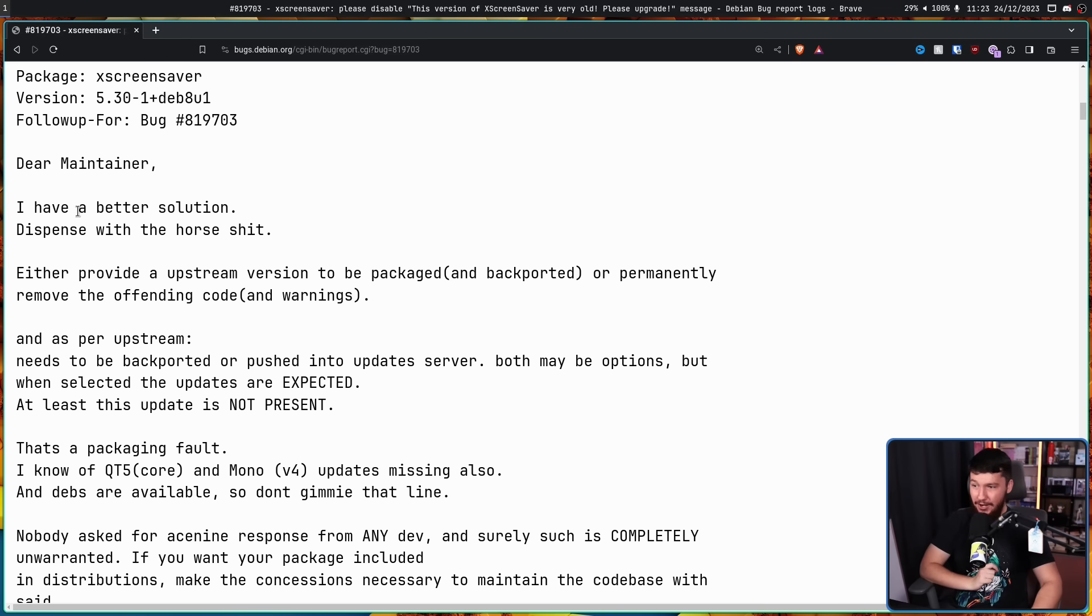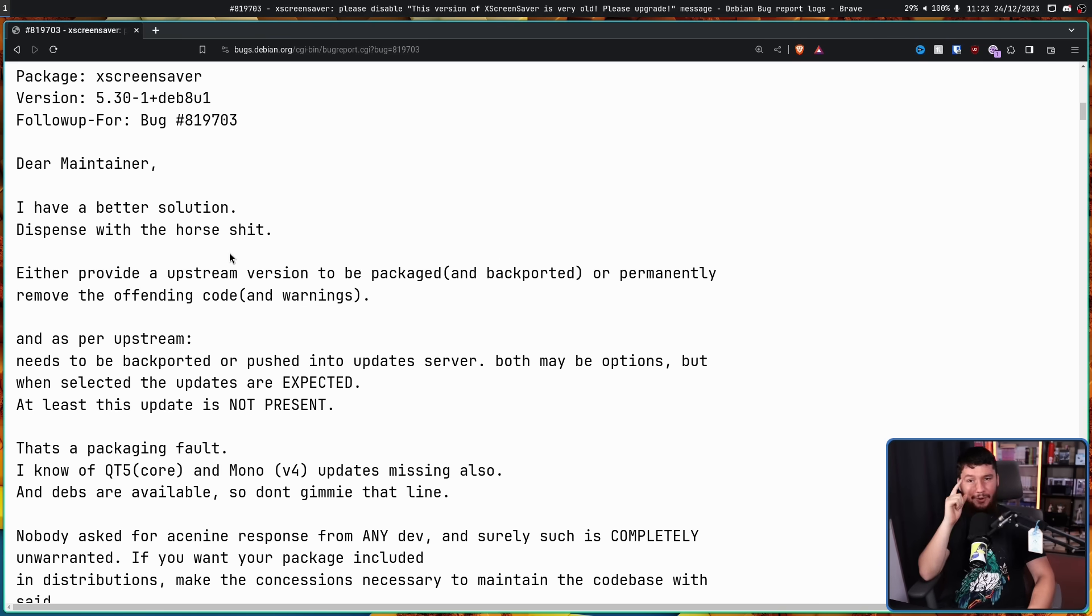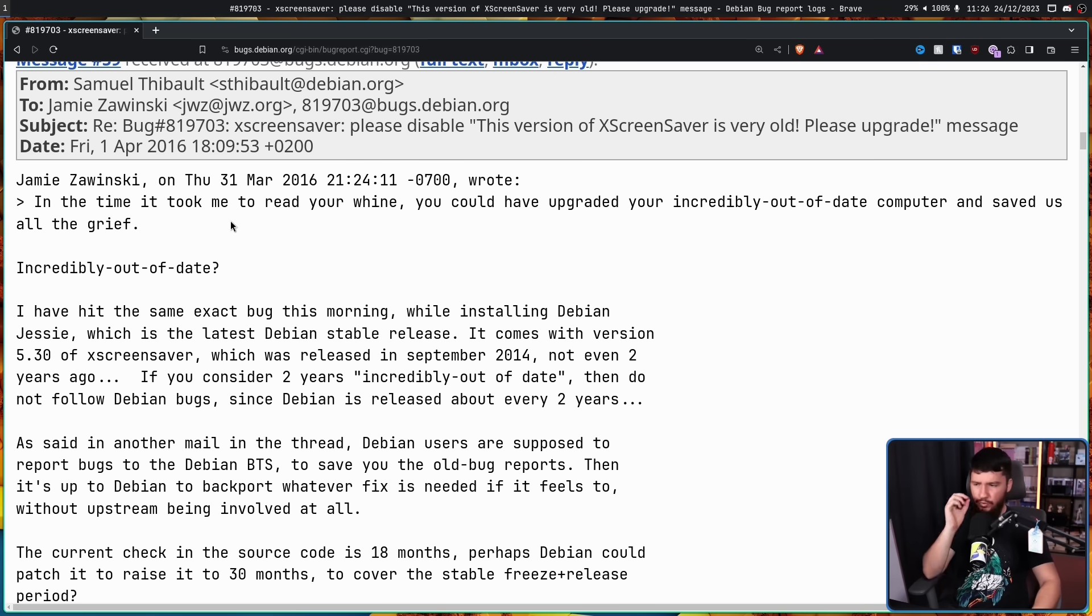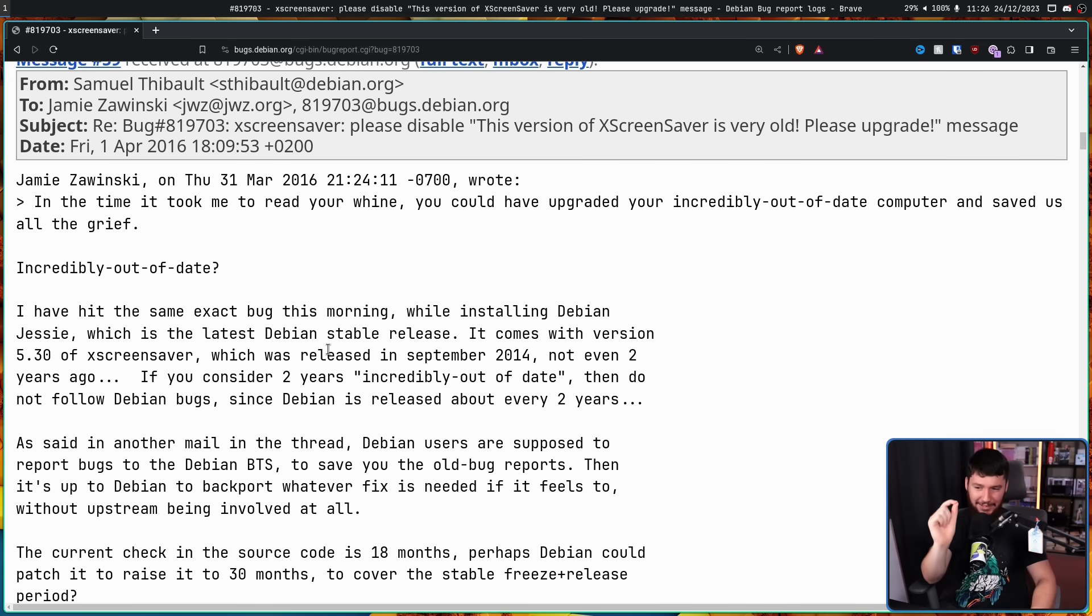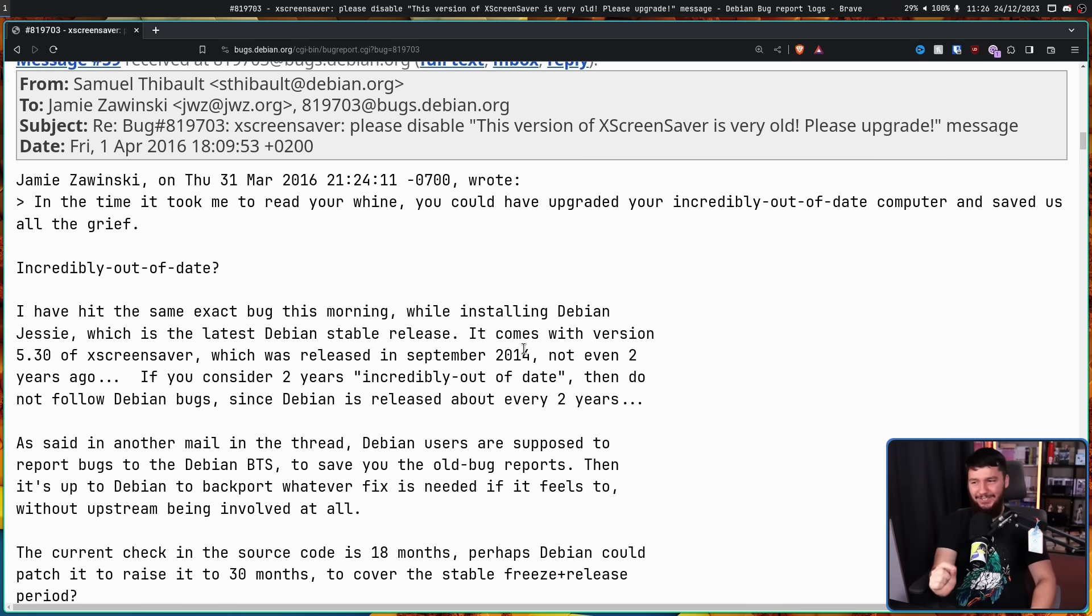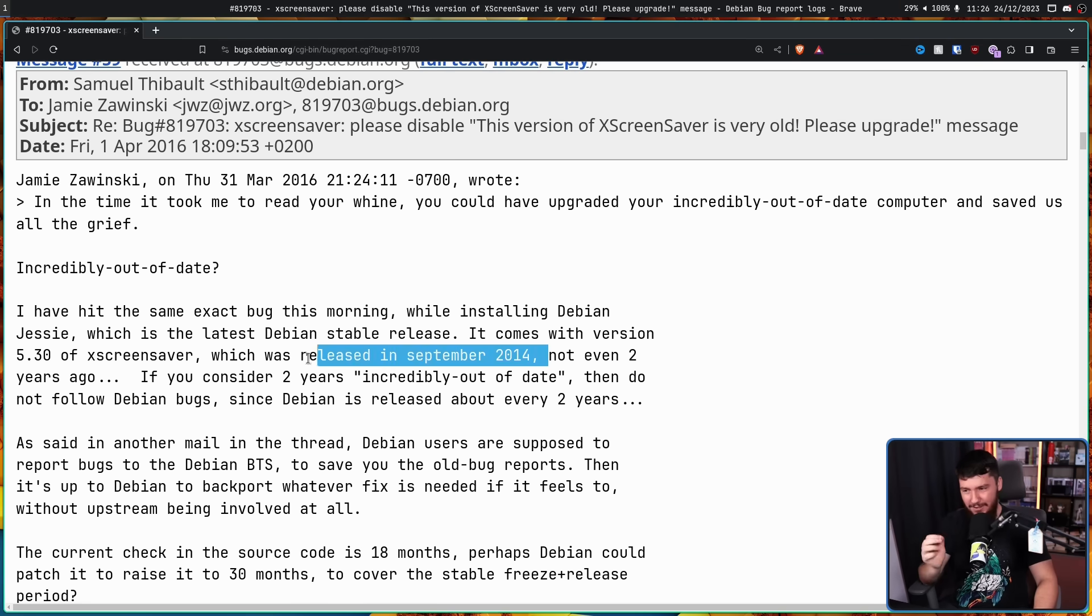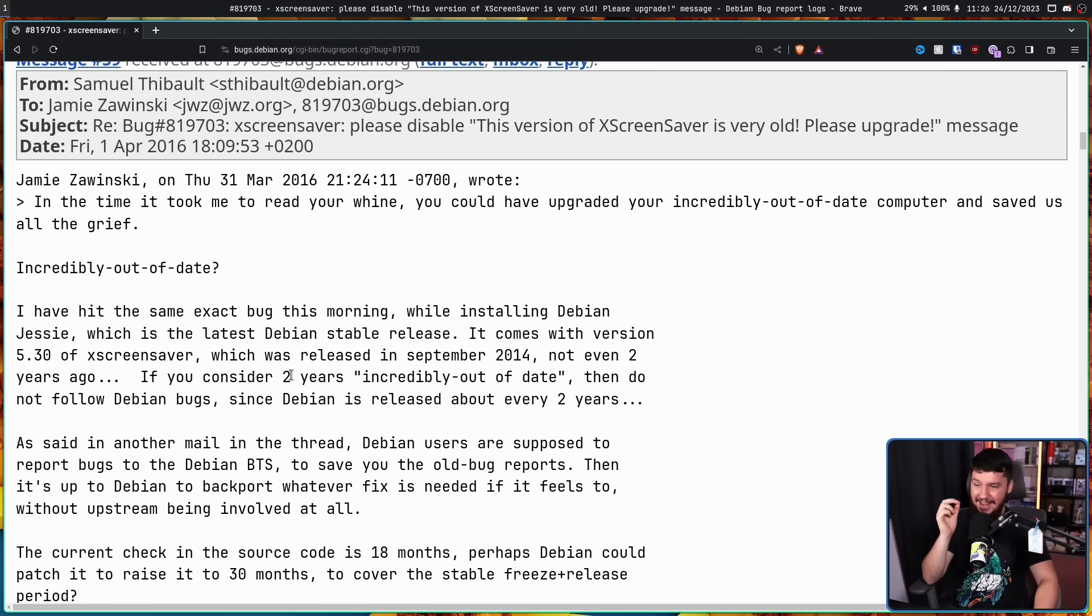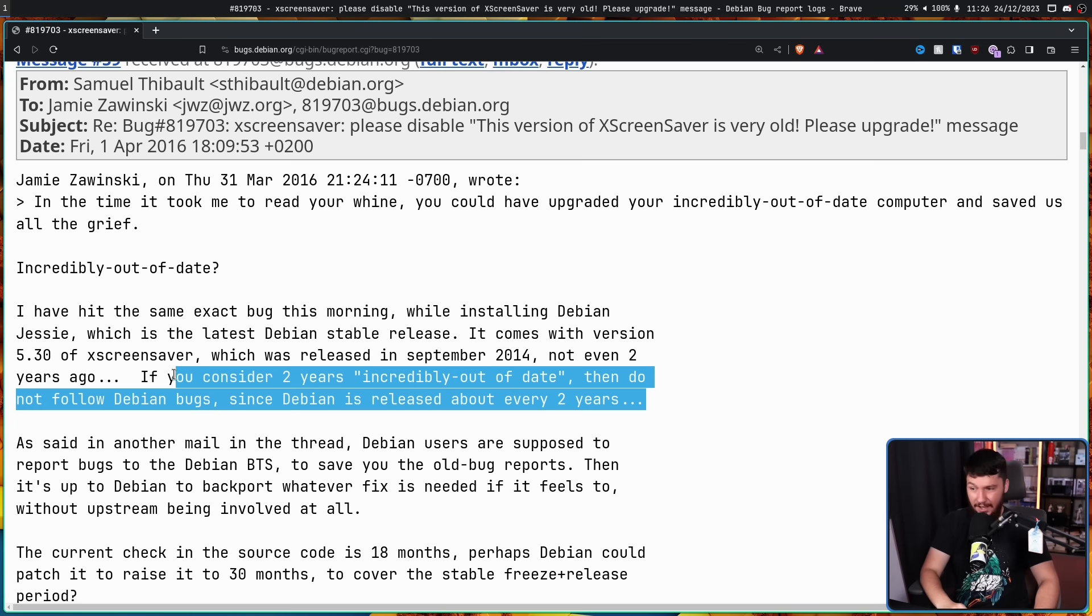That's because that's exactly what it's doing. Application is working as intended. I have a better solution: Dispense with the horseshit. Either provide an upstream version to be packaged and backported, or permanently remove the offending code and warnings. Or we have my personal favourite, which explains just how out of date the package is. Incredibly out of date, I've hit the same exact bug this morning while installing Debian Jesse, which is the latest Debian stable release. It comes with version 5.30 of XScreenSaver, which was released in September 2014. This is a post from 2016, not even two years ago. If you consider two years incredibly out of date, then do not follow Debian bugs since Debian is released every two years. Yes.